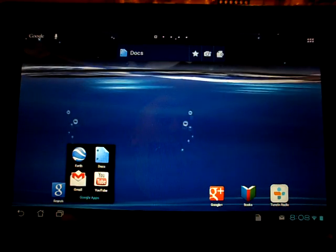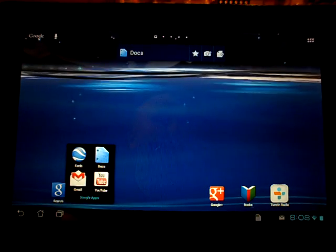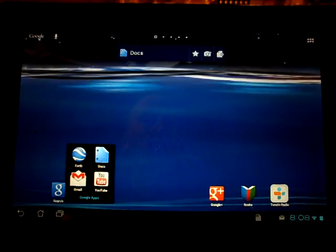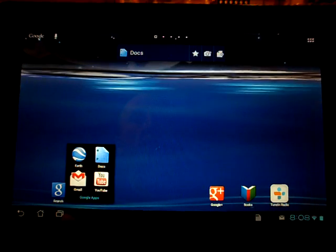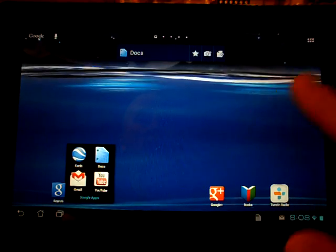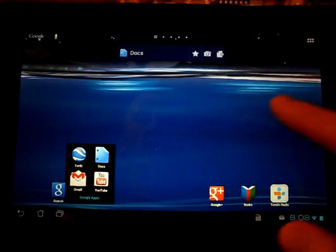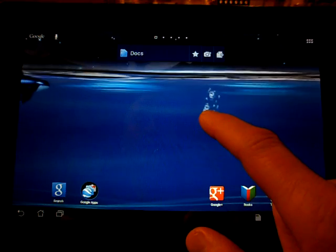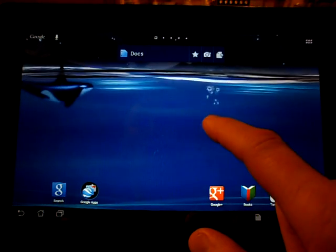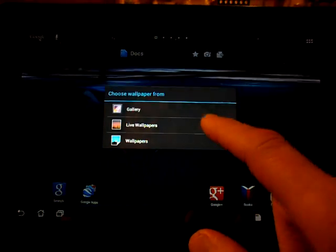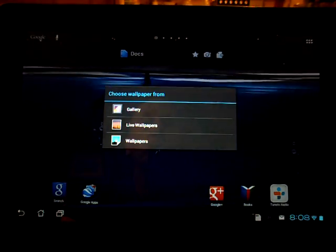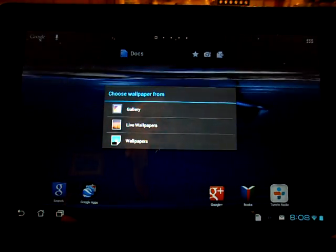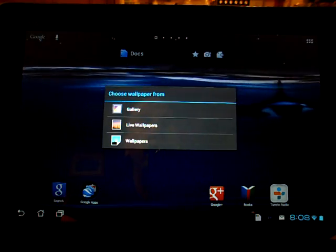The next thing that they really improved on is how to get into your wallpapers. All you do is select any blank space on the screen. So let's select that. Just hold that down. And up comes gallery, live wallpapers, and wallpapers.